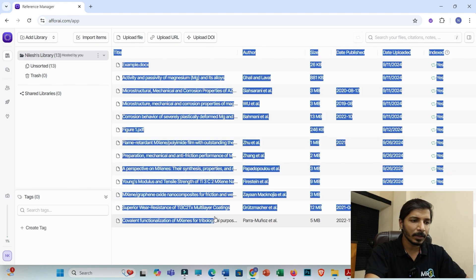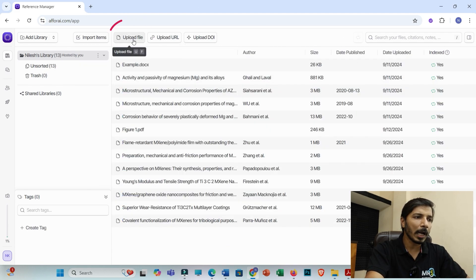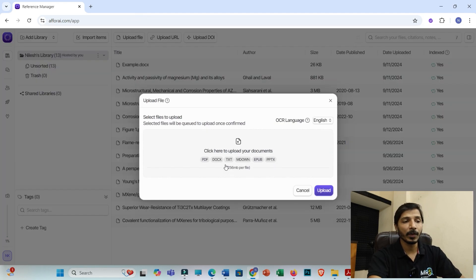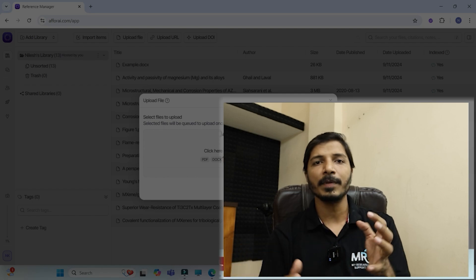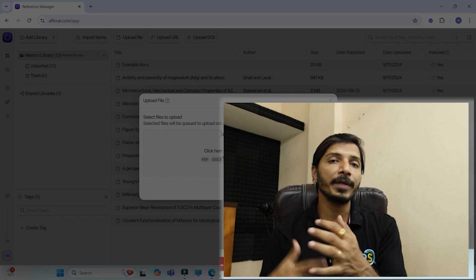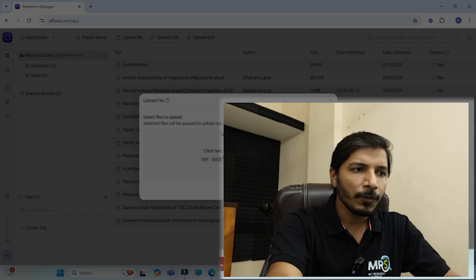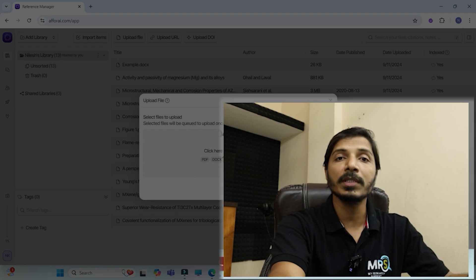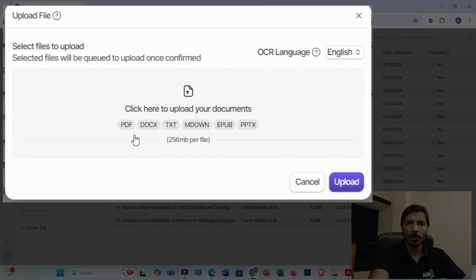You'll be able to see a few of the research articles I have already uploaded to this interface, but obviously whenever you log in for the first time you won't be able to see any research articles. So you have to first click on 'upload file,' and you will be able to see that you can upload different types of files like PDF, DOCX, text, PPTX, etc. Usually what I do is if I am working on any kind of research article, I simply download 30 to 50 quality research articles and put them all in a single folder.